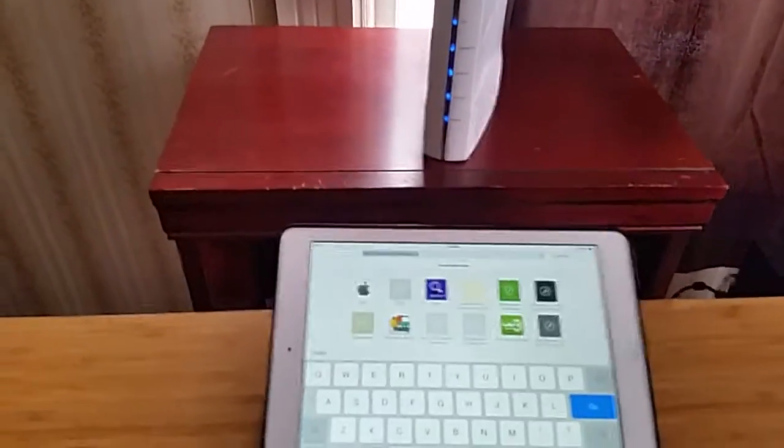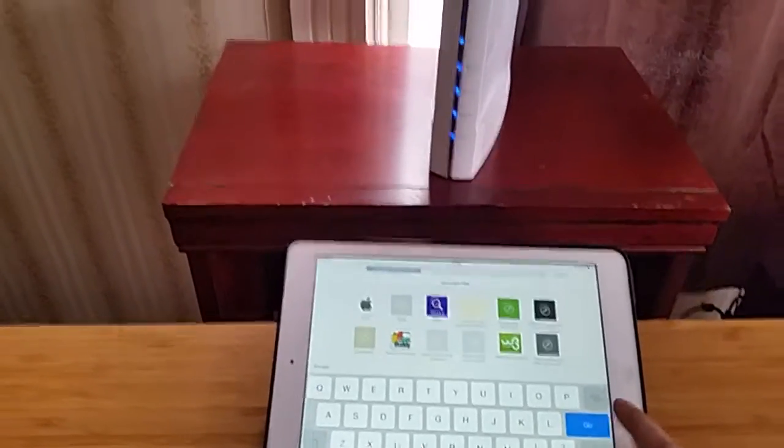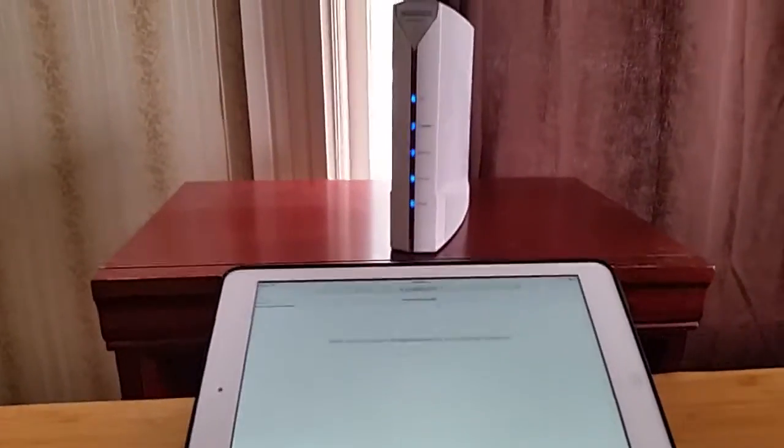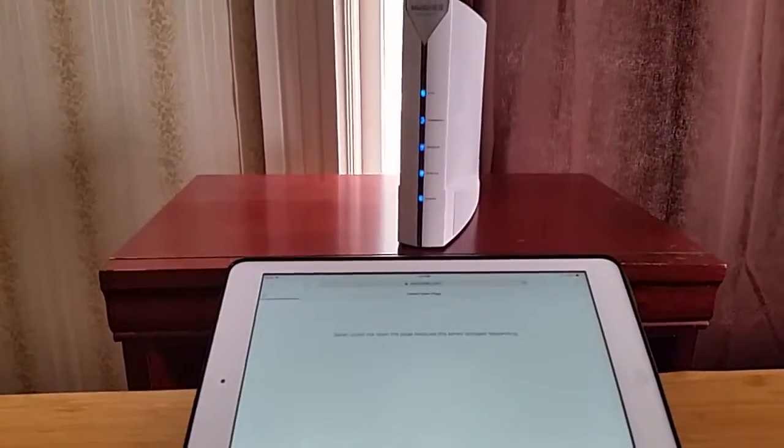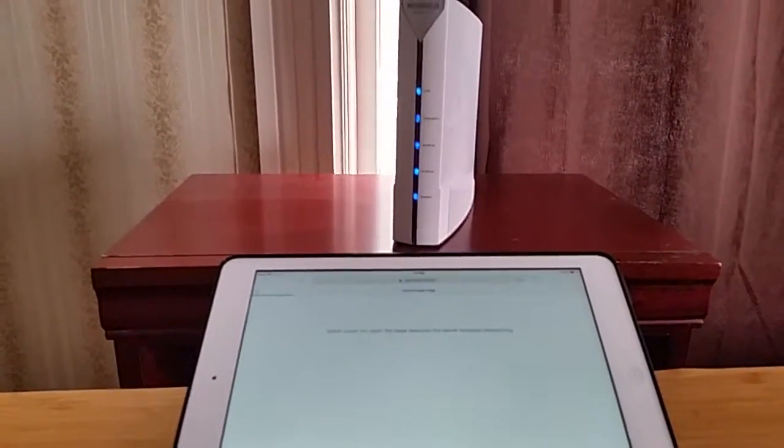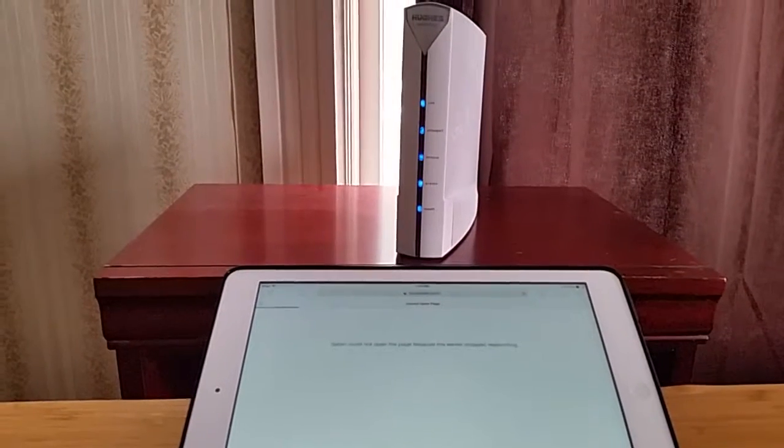It's the only computer on right now. I'm just going to go ahead and try and load anything, so right now YouTube's punched in, hit go, and we watch and wait. Just keep an eye on those lights on the modem there.